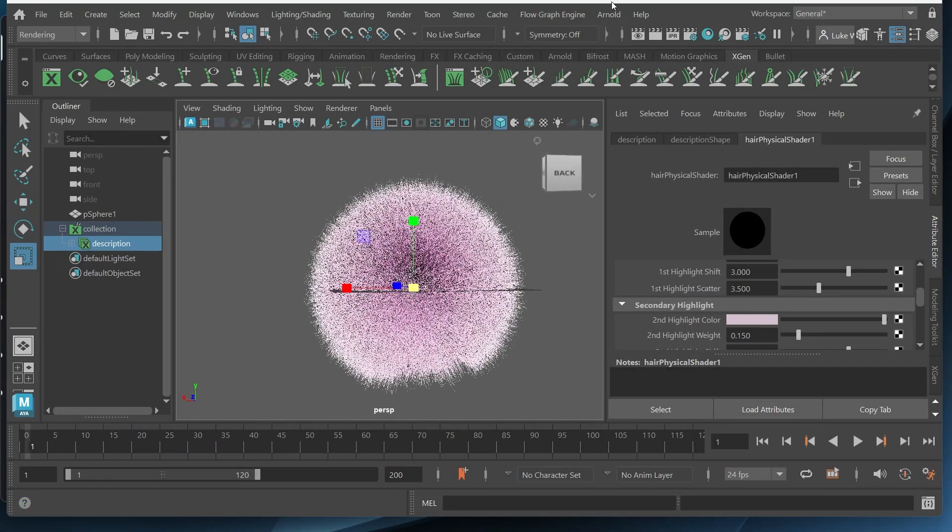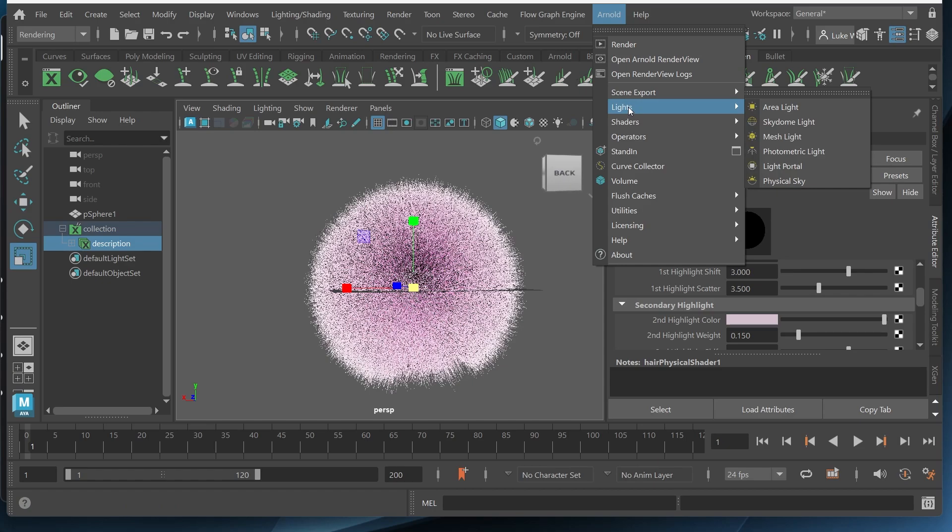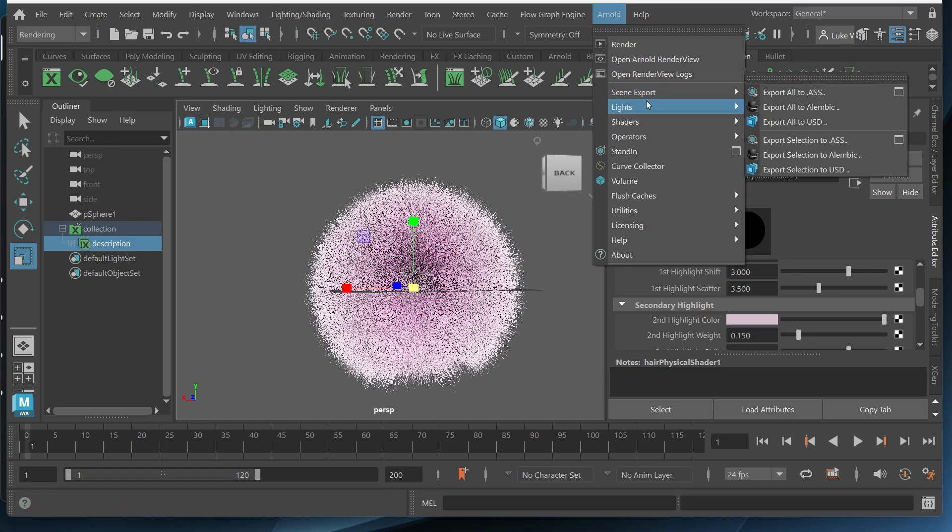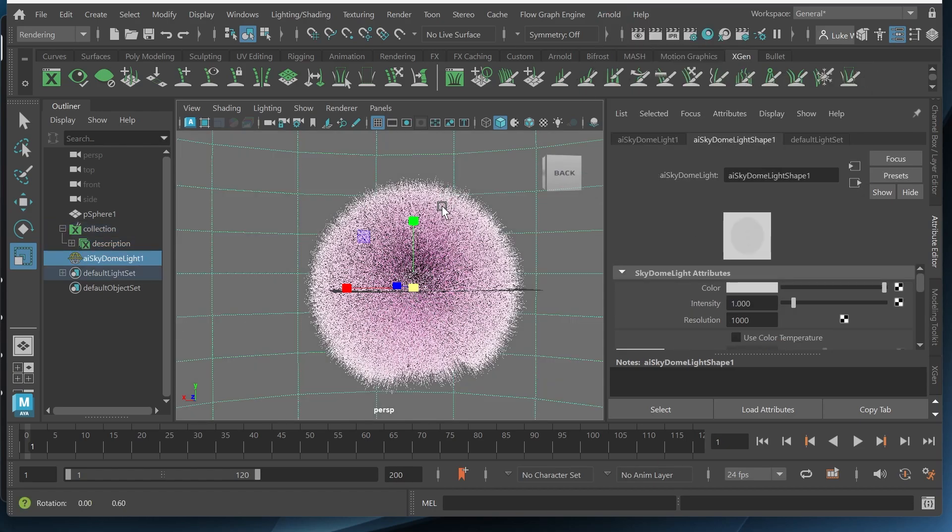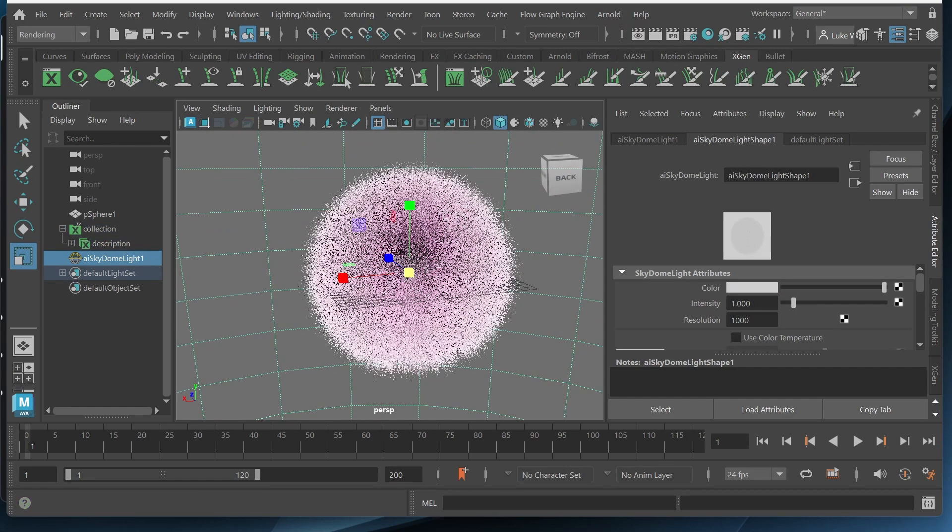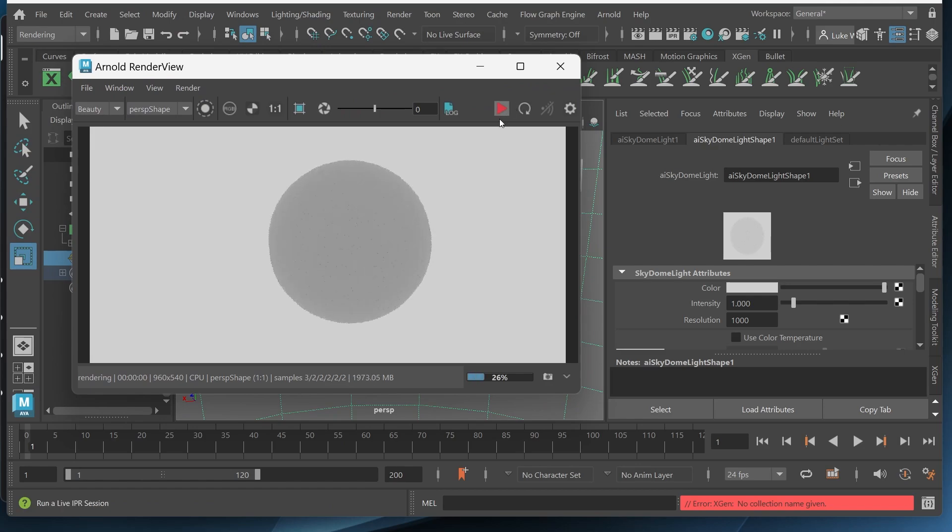Let's go ahead and render this. I need to first put a light in my scene. So I'll go to Arnold, lights, skydome light. And let's see what we get. Let me refresh this.